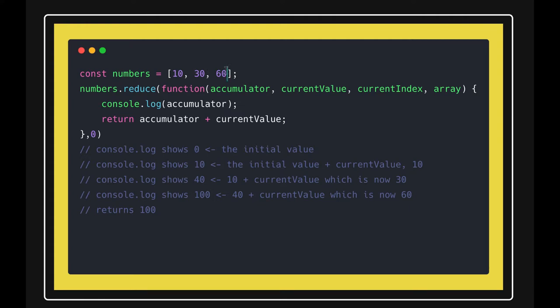Hello and welcome back everyone. Here I wanted to put a code snippet for the reduce function so we can talk more about the accumulator. I have the numbers array, and I can use the reduce method because it's available in array.prototype.reduce.